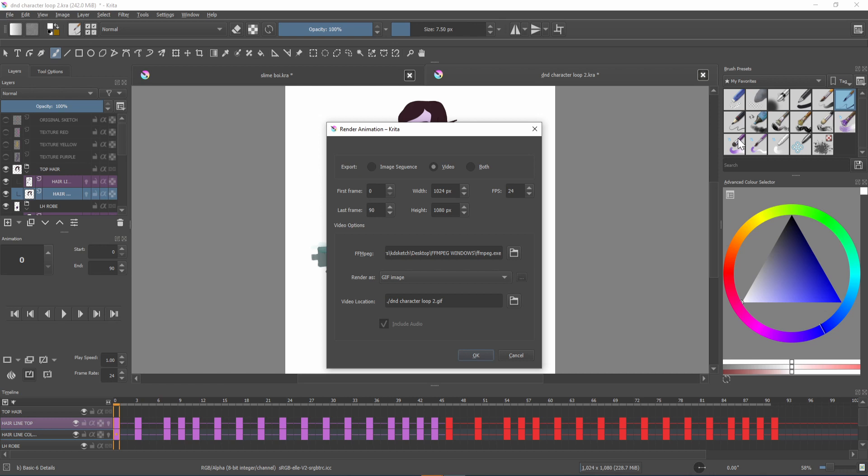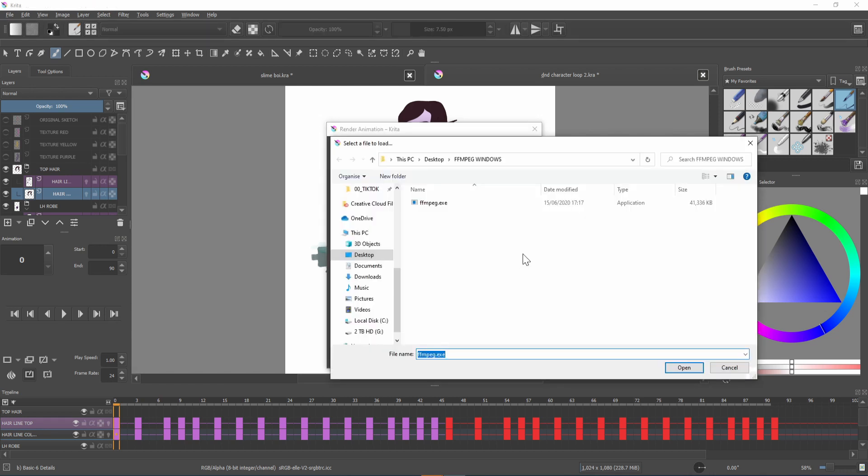To link ffmpeg to Critter click this folder, select the file and press open.